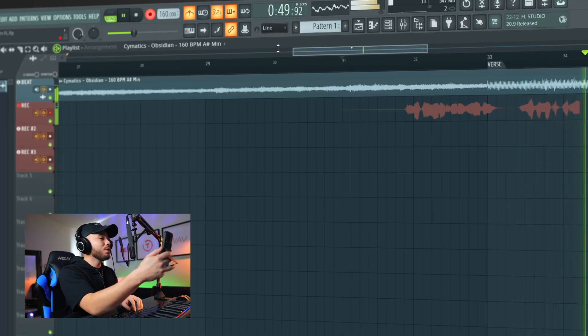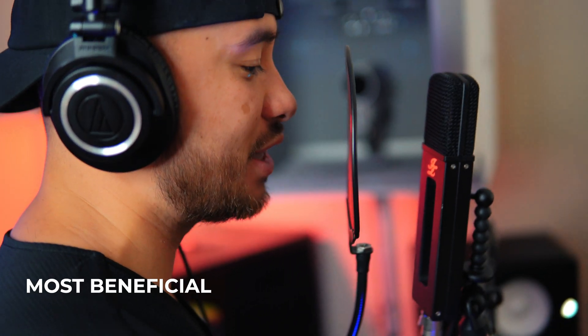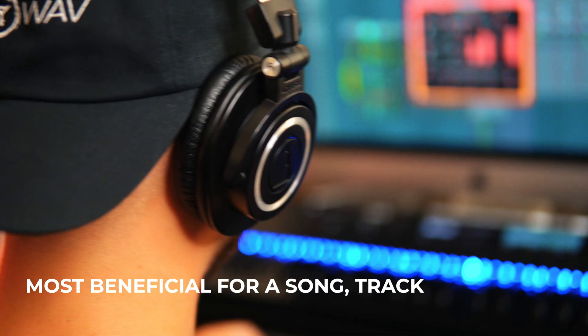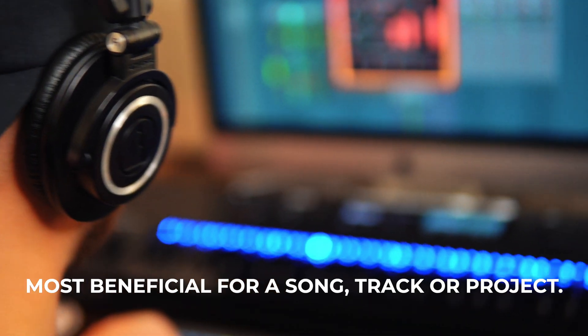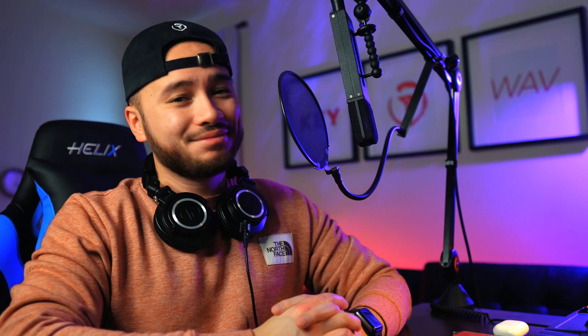In FL Studio, there's so many ways to record your vocals, but we're only going to be talking about the ones that I feel are going to be most beneficial for a song, a track, or a project that you're working on. Not to mention, it's also going to be the easiest way to get your vocals into FL Studio. Let's get into it.